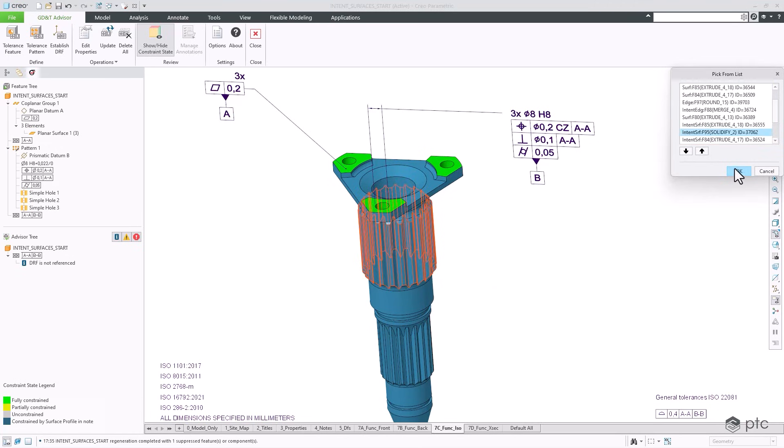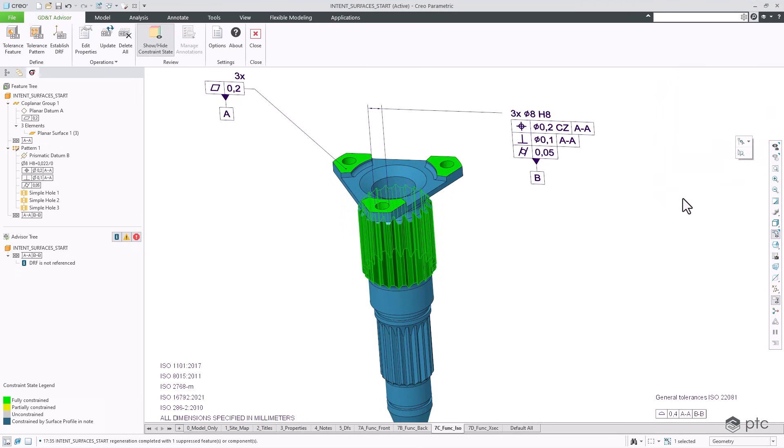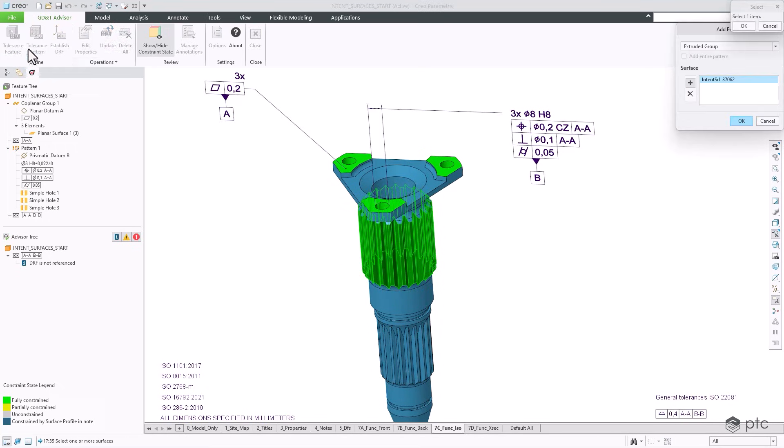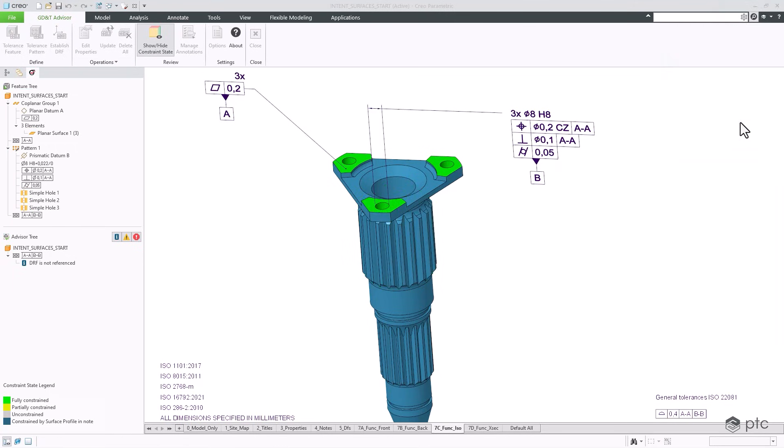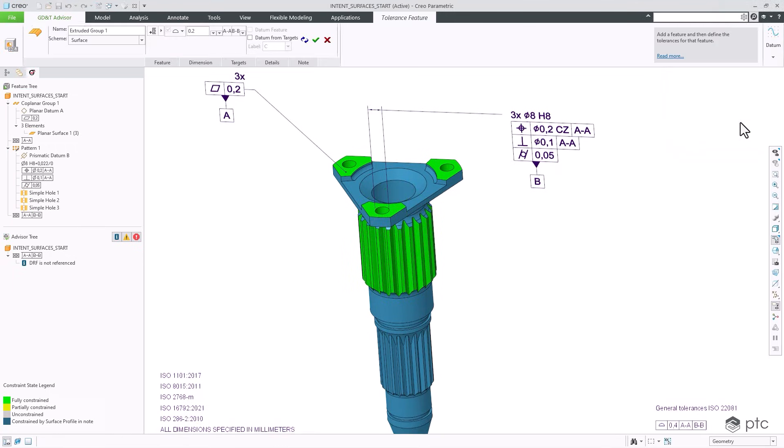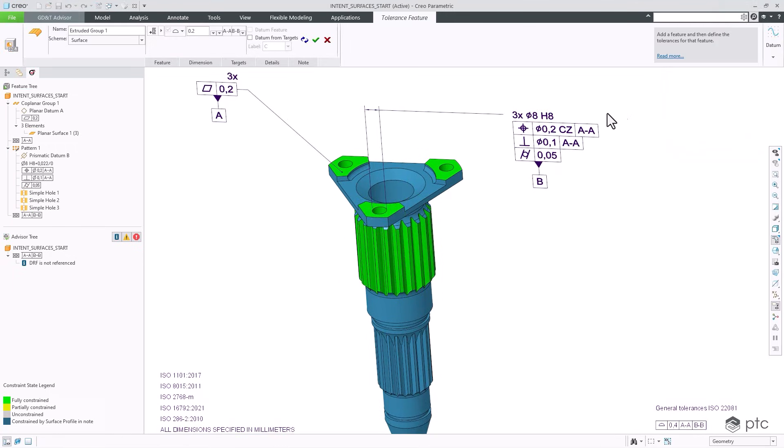Creo 12 offers improved file export capability, including 3D PDF and STEP AP242 Edition 3. With a model-centric approach, Creo ensures that all product information is accurately defined within the 3D model, providing the right information to the right person at the right time.